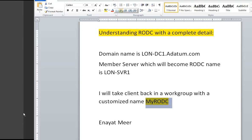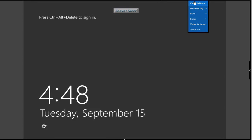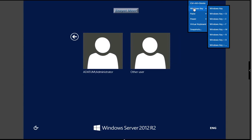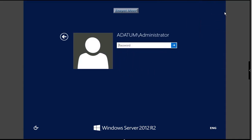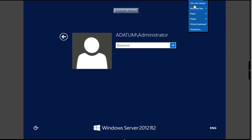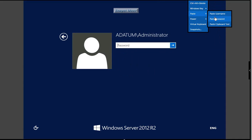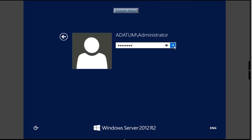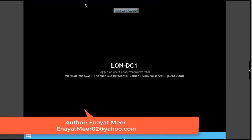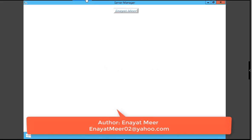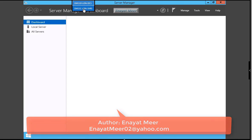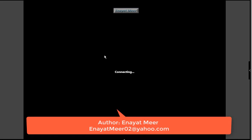I will go and promote a domain controller. I am going to take this DC1 and SVR1, and I'm going to change SVR name to my RODC. Logging in to adatum.com existing domain.